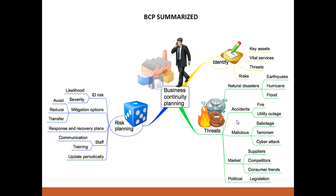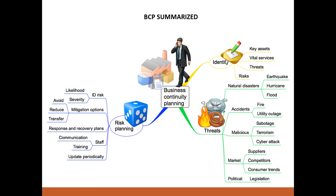On this slide is a summary of the entire business continuity plan concept — a useful summary for your written exams presented as a concept map. The main theme, business continuity planning, is at the center. One of the first things you must do is identify several elements before developing your BCP: your key assets — such as buildings, physical assets, and stocks — your customers, and your vital or critical services and goods, which must be prioritized.